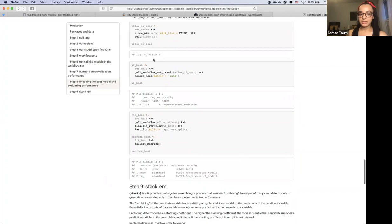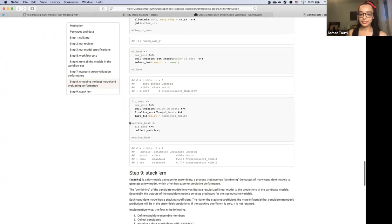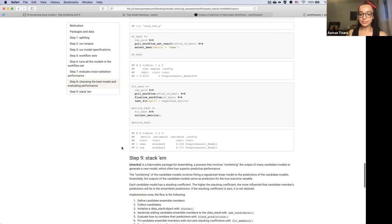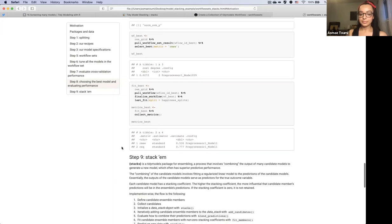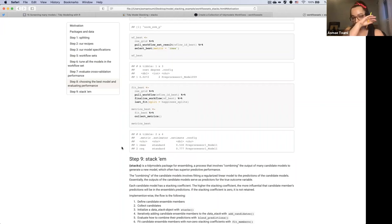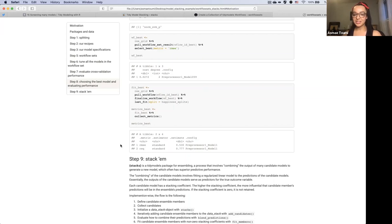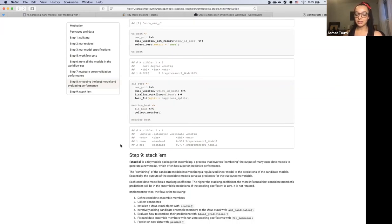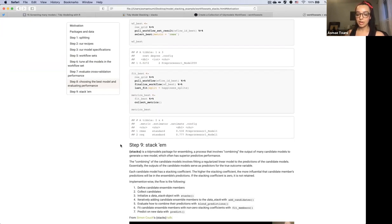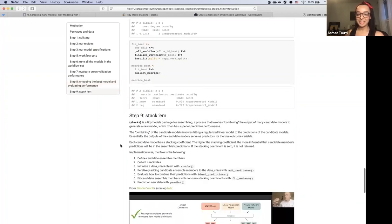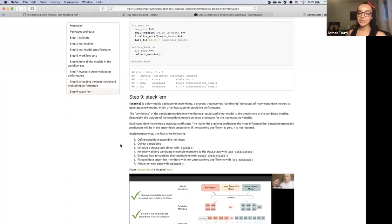As expected, our best model is the polynomial SVM. That concludes our walkthrough of workflow sets, so we'll be switching gears to stacks — though not really, because we'll see it's perfectly integrated into this process, as expected from a tidy models package.